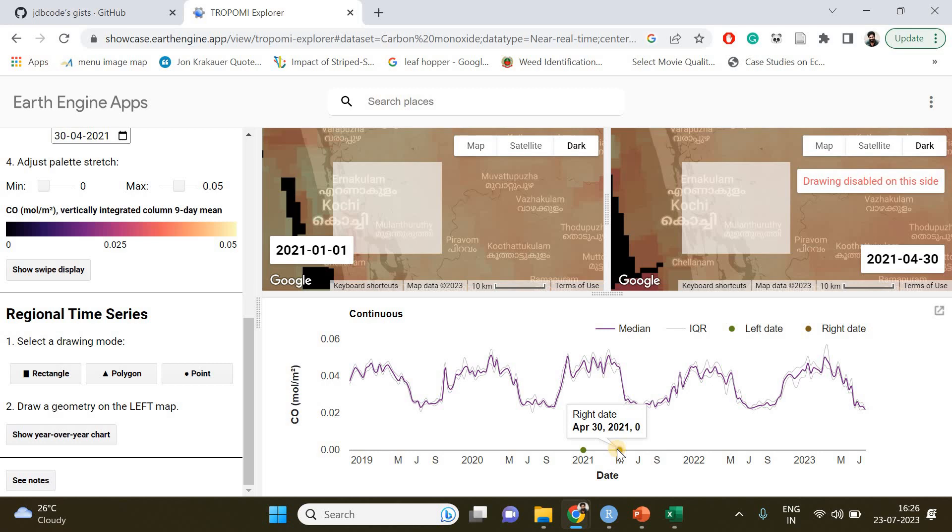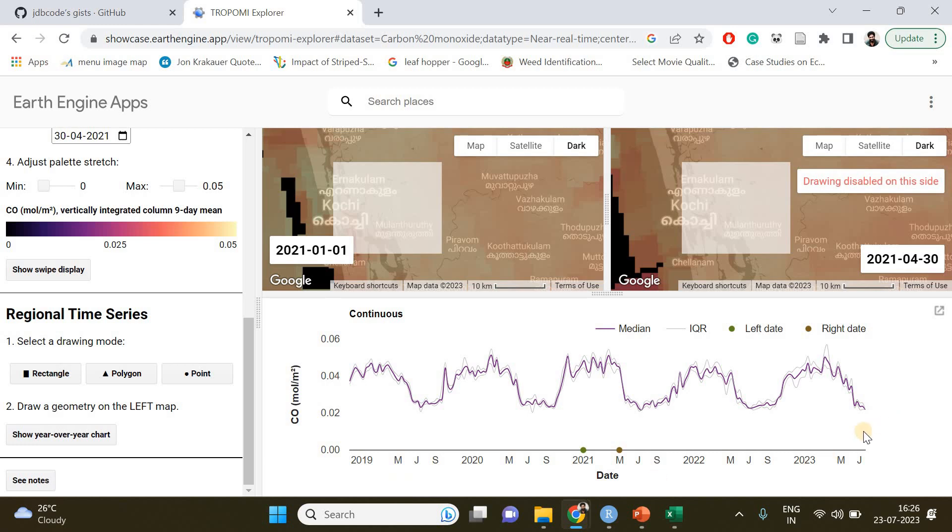Here you can see it has plotted the variation in carbon monoxide concentration right from the beginning when the sensor became active and until recently.